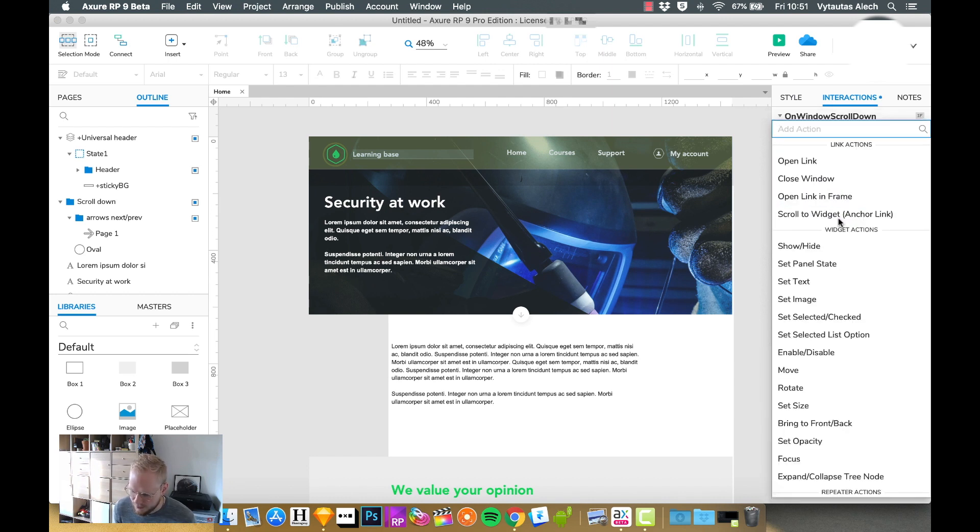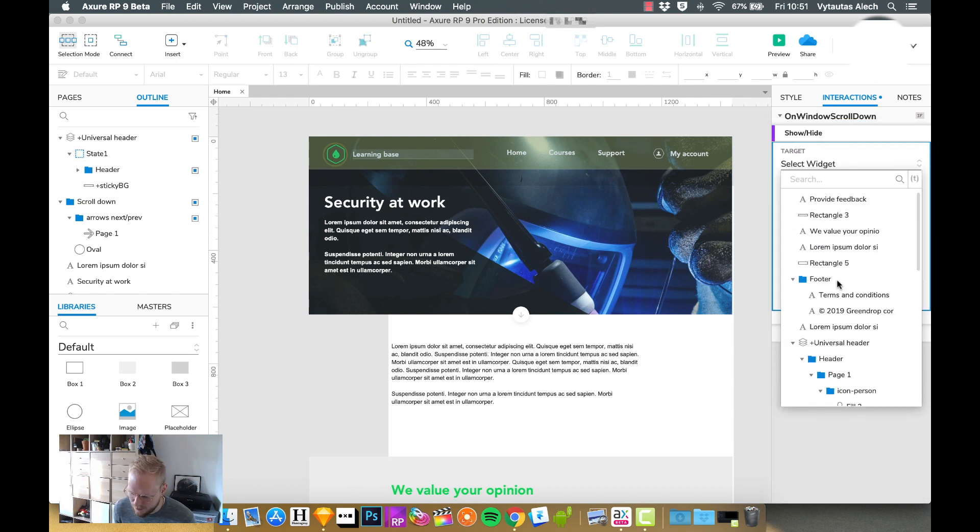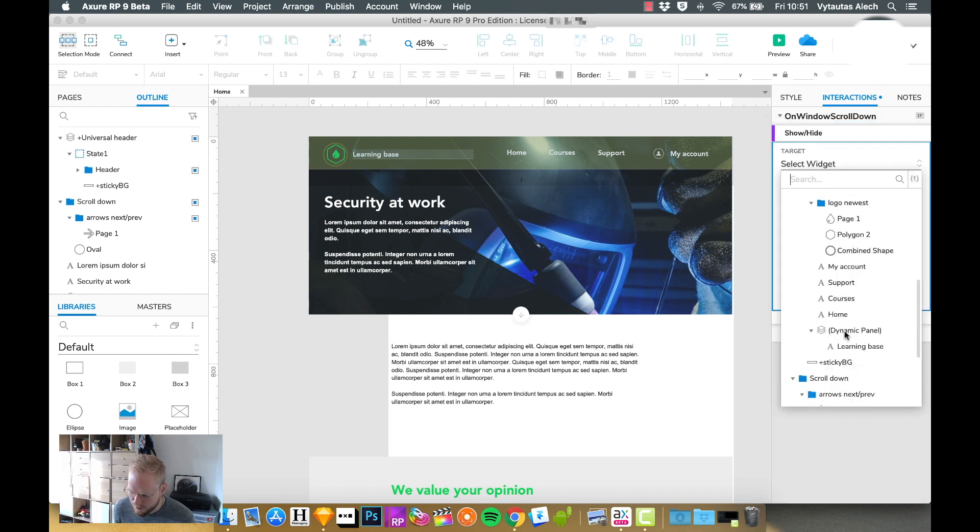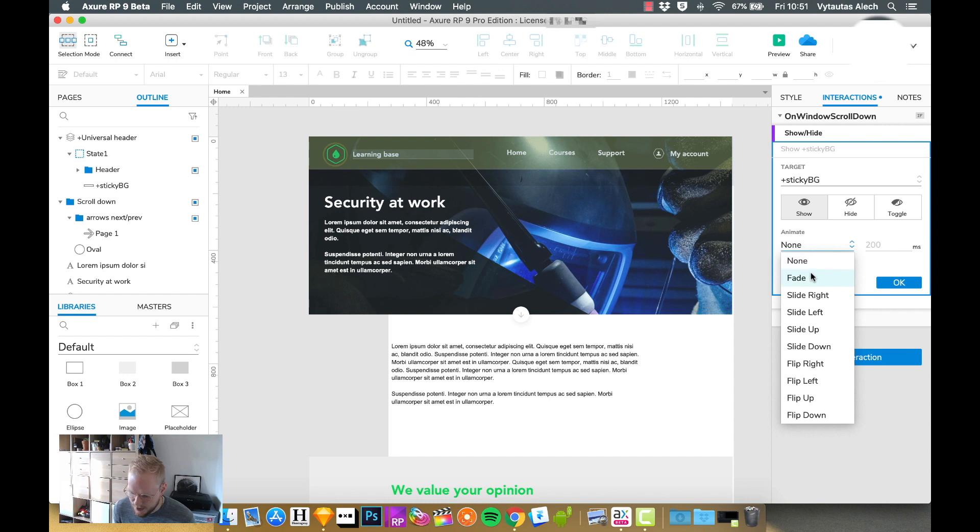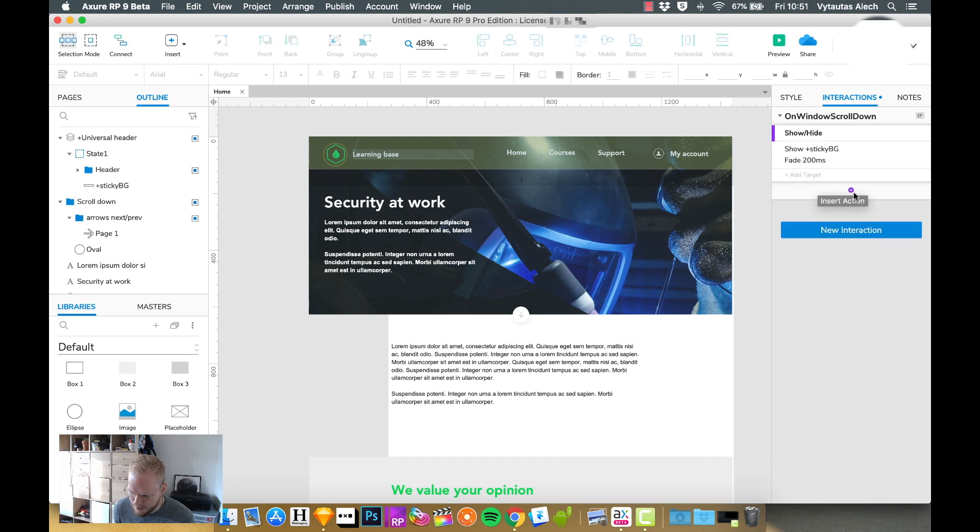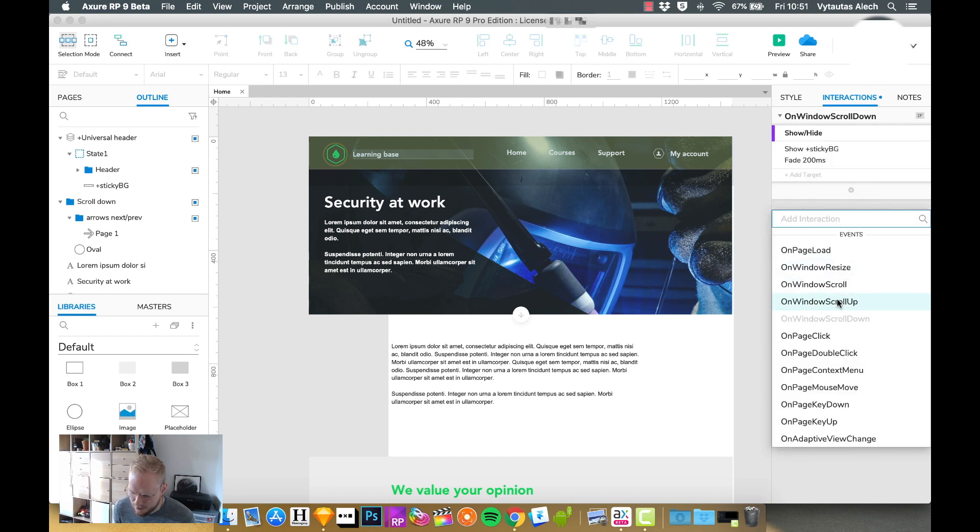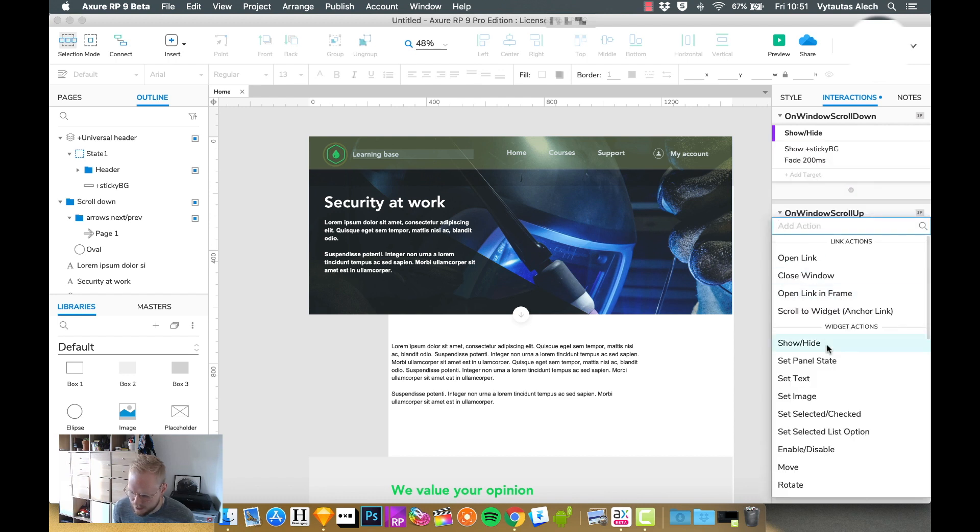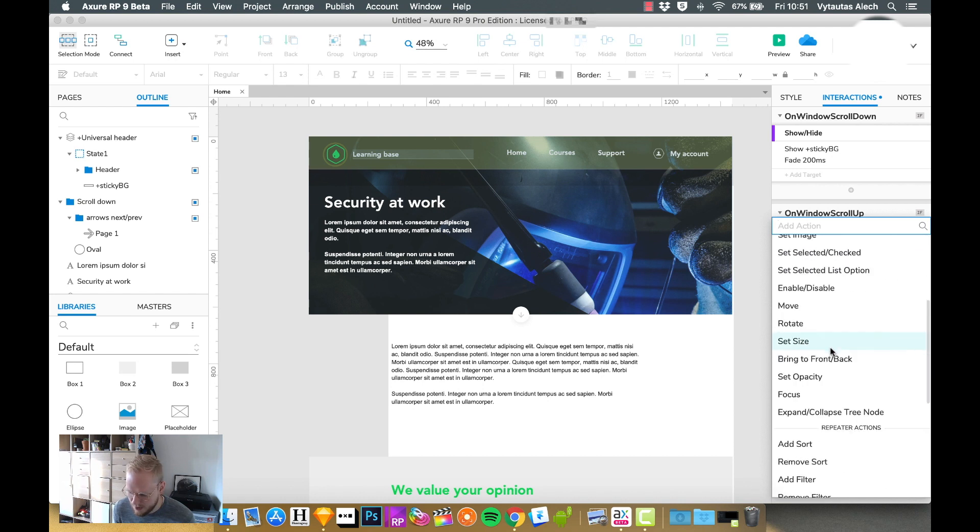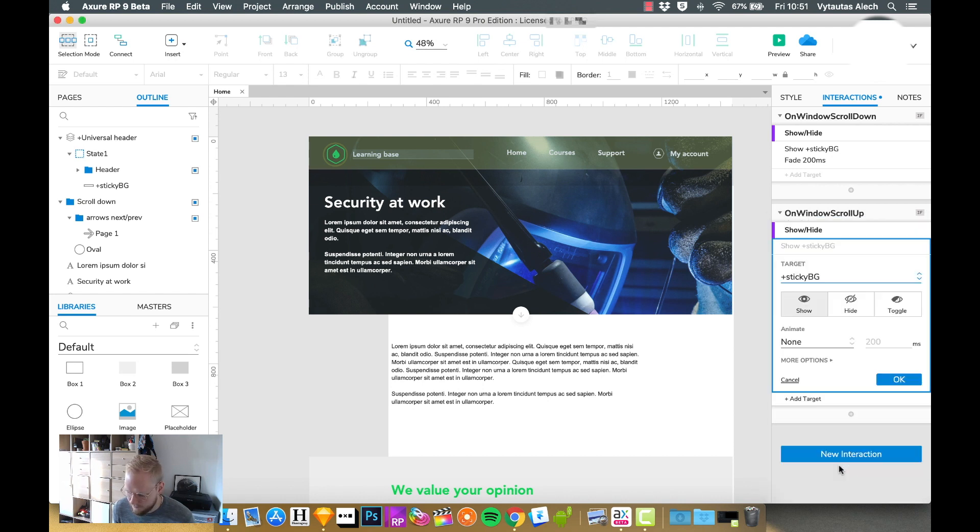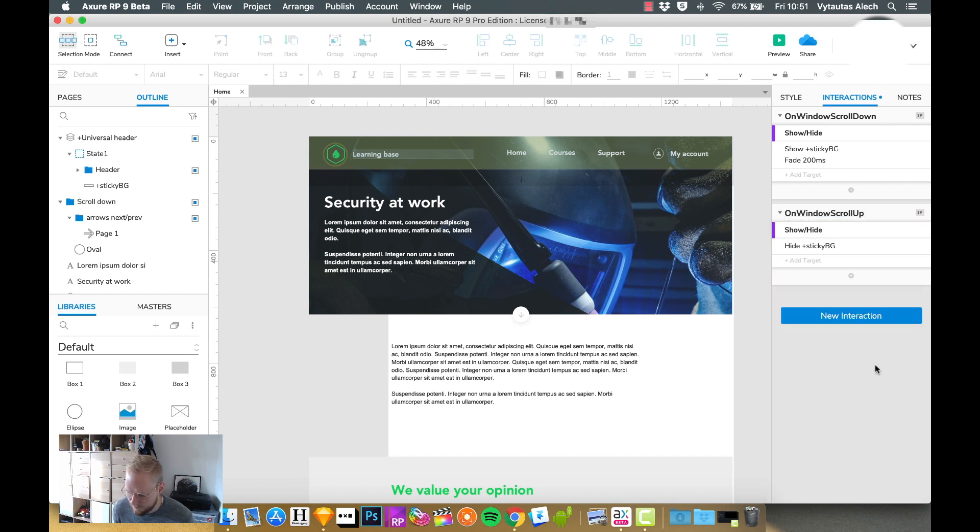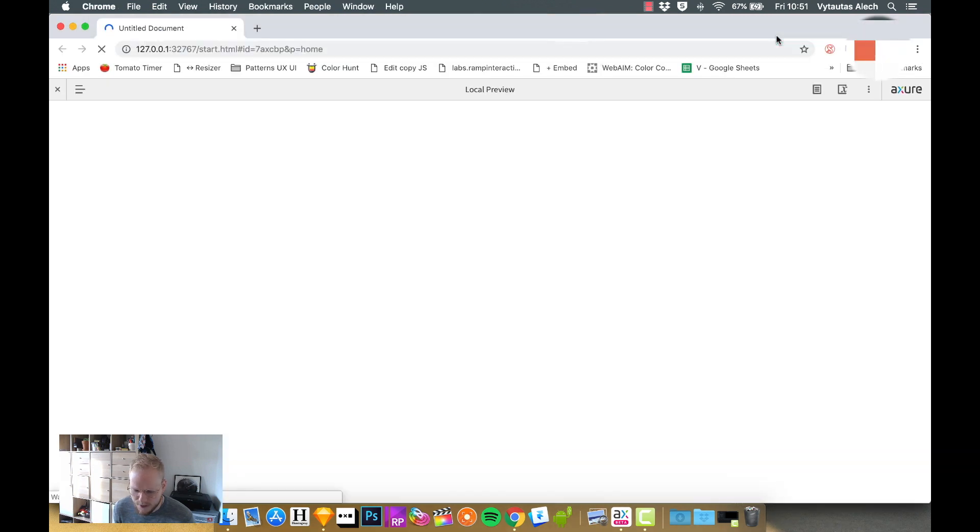Which then I want just to show that background, because everything else already is sticky. Let's say make it fade, maybe. And then another interaction on scroll up, we just want to hide the background. Hide, no.